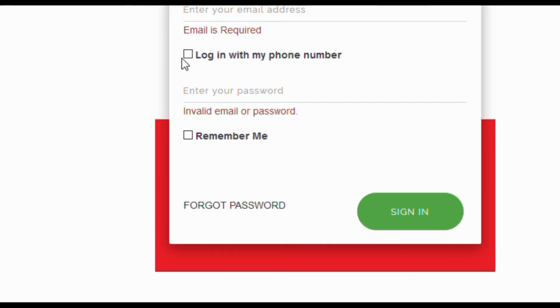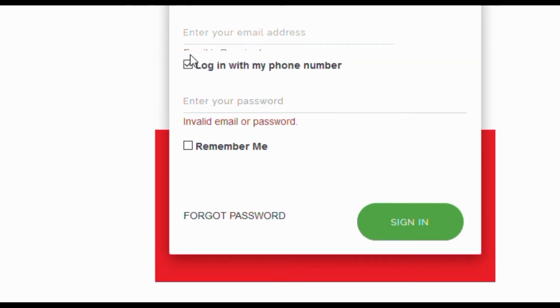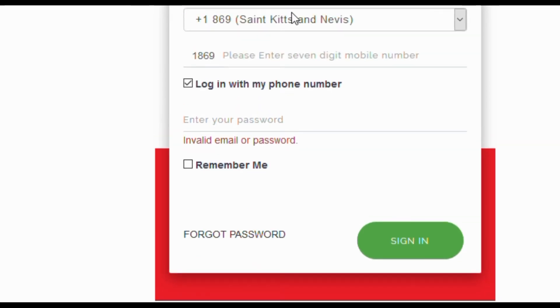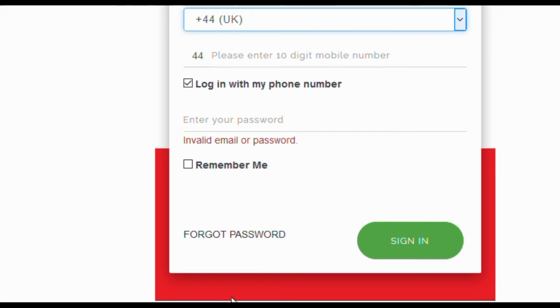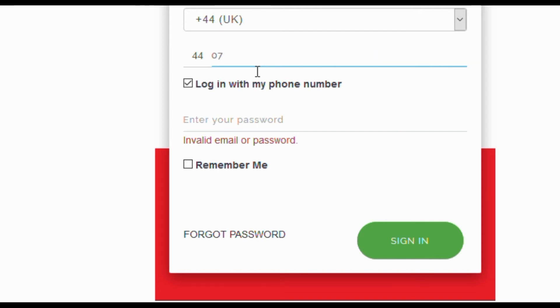You can now log on to your account using the email address. Or, if you chose I do not use email, enter the phone number and the unique password you registered with.